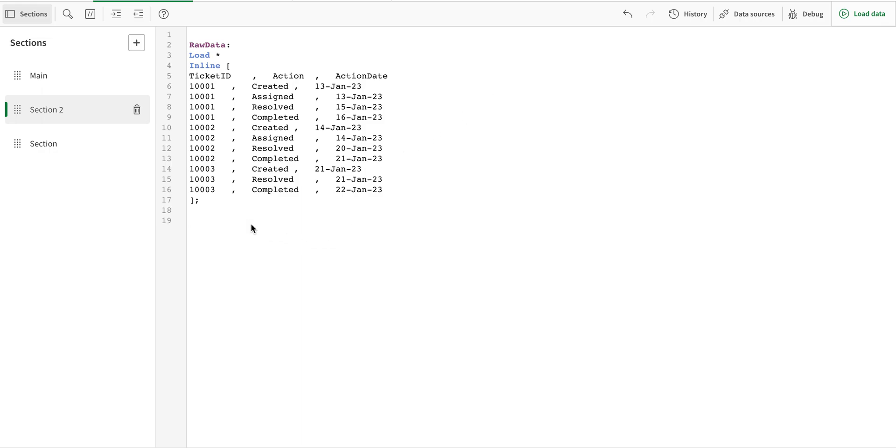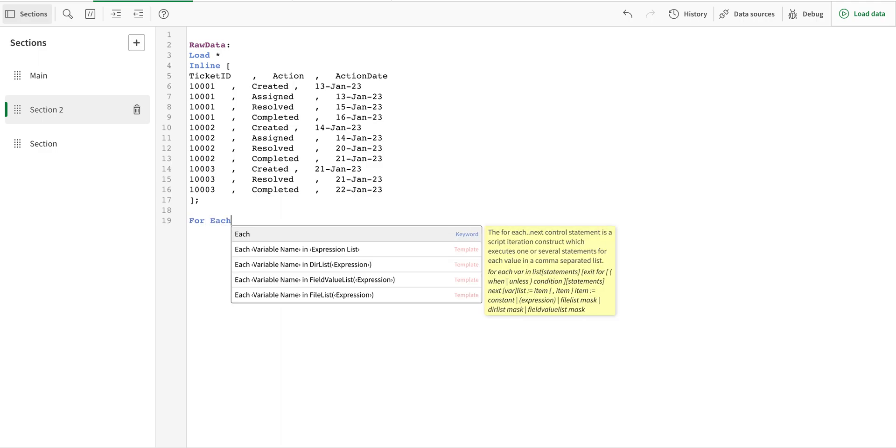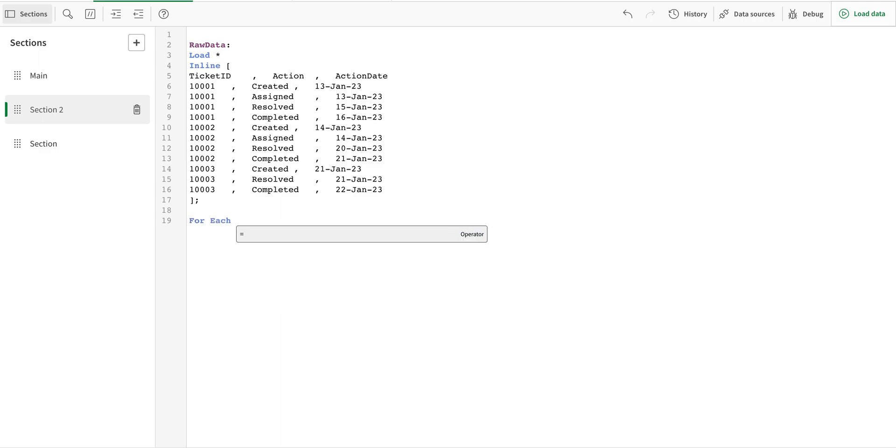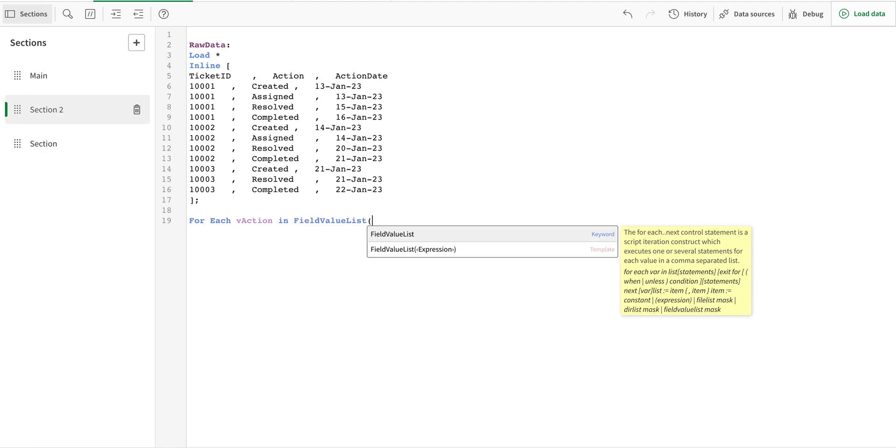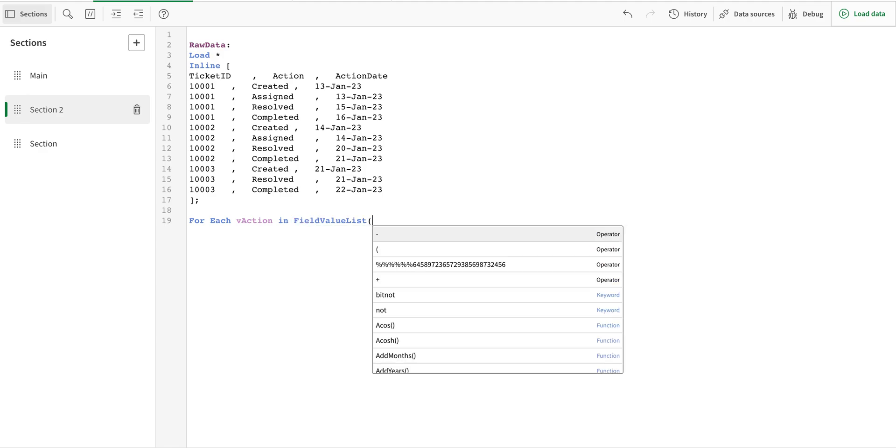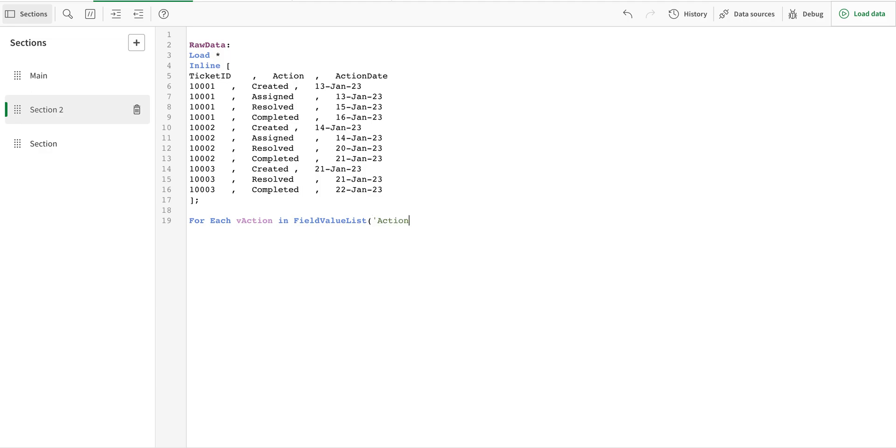And now I'm going to create a loop so that I loop these actions. So I'm going to say for each v action in. We have a field list value function, it's a very useful function. It basically can only be used in a for each loop and I have to write it like this and next.